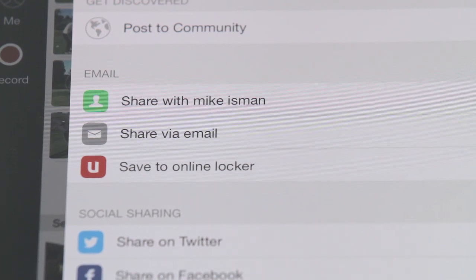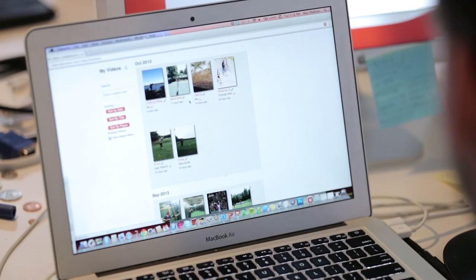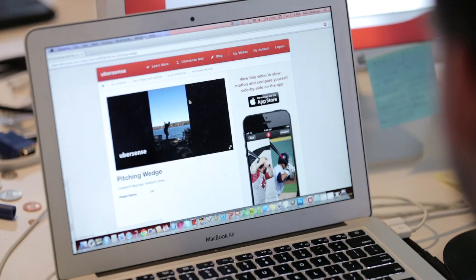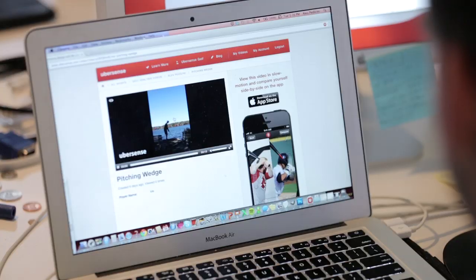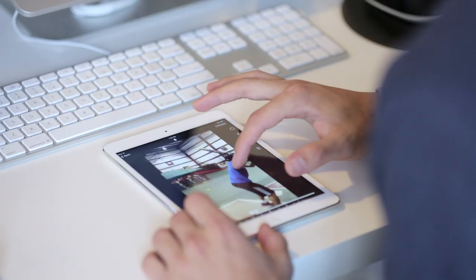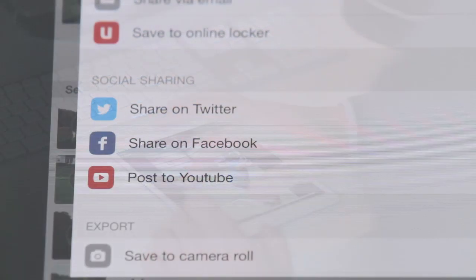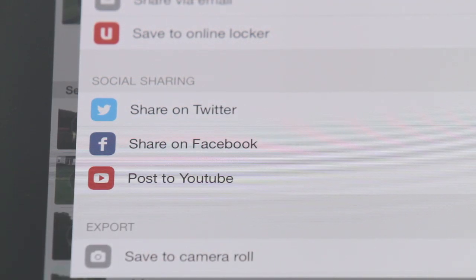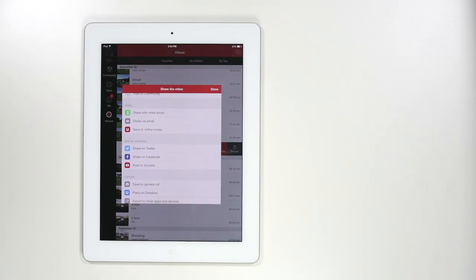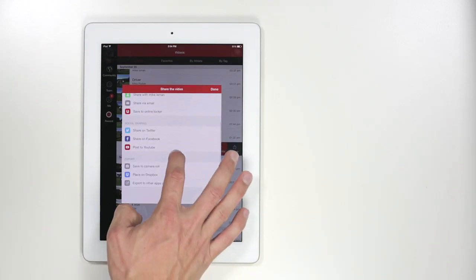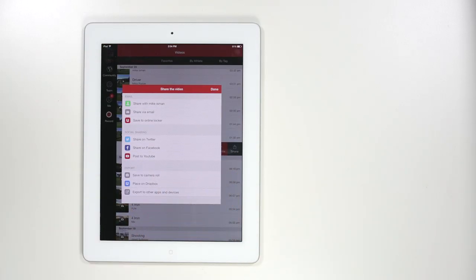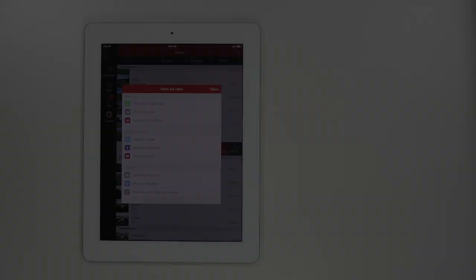You can press save to online locker to view your videos online at Ubersense.com in your private account, or to sync your videos to another device. There are also several different social media sharing options, as well as the ability to export your videos from Ubersense via the camera roll or Dropbox.